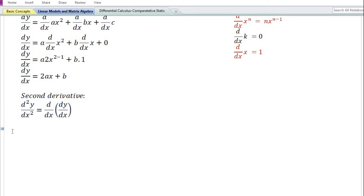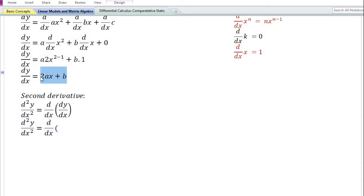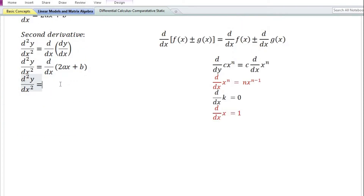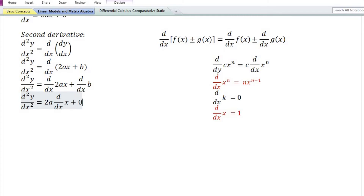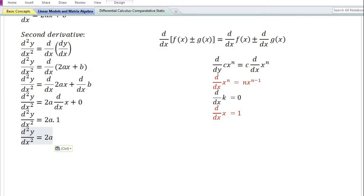Let us now proceed to find the second derivative. The second derivative, denoted by d square y by dx square, is equal to the derivative with respect to x of the first derivative 2ax plus b. Using the sum and difference rule, this equals the derivative of 2ax plus the derivative of b. Using the constant times a function rule, the derivative of 2ax equals 2a times the derivative of x. The derivative of constant b is 0, and the derivative of x is 1. So the second derivative is equal to 2a.